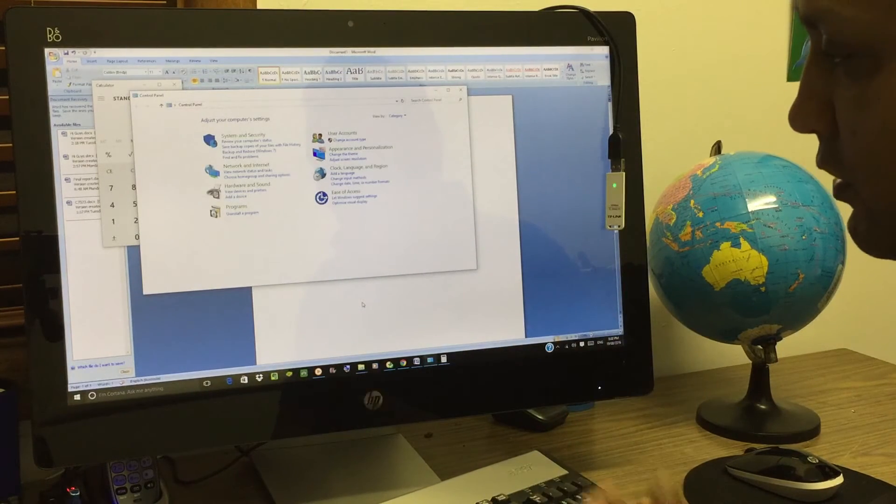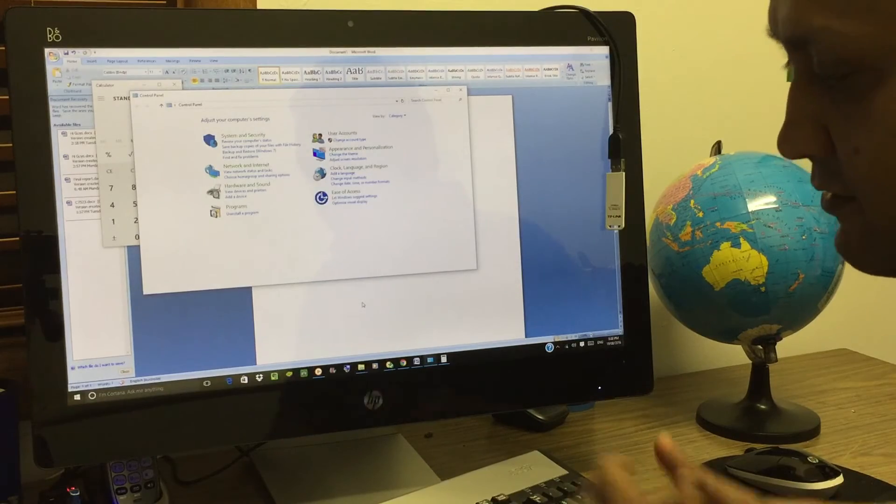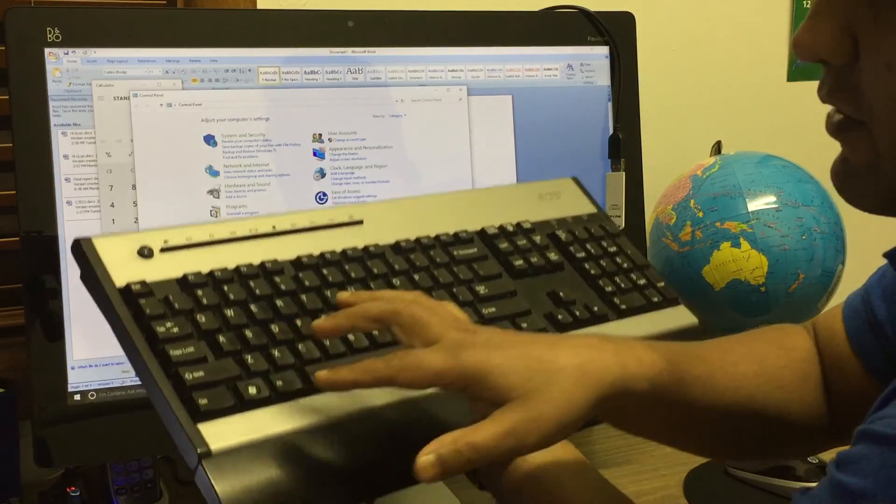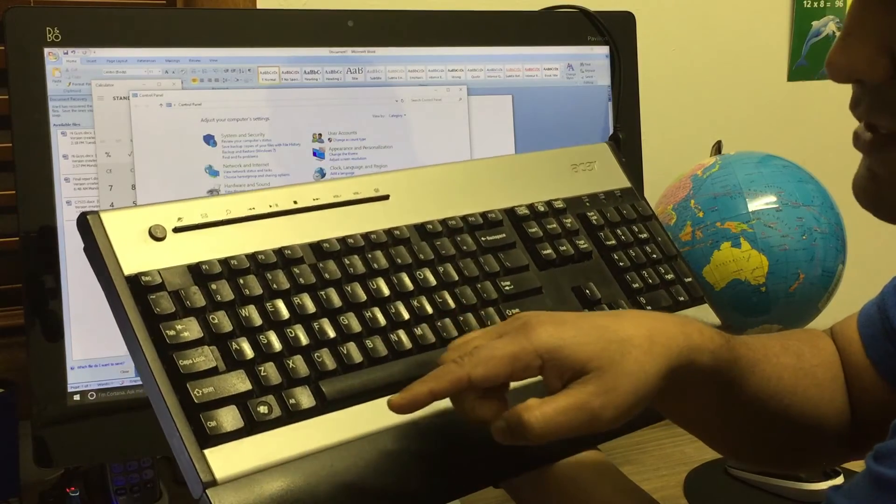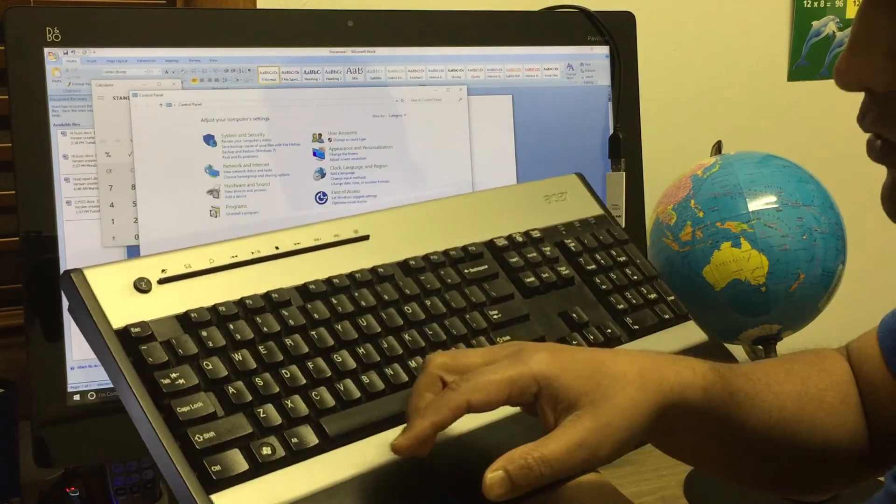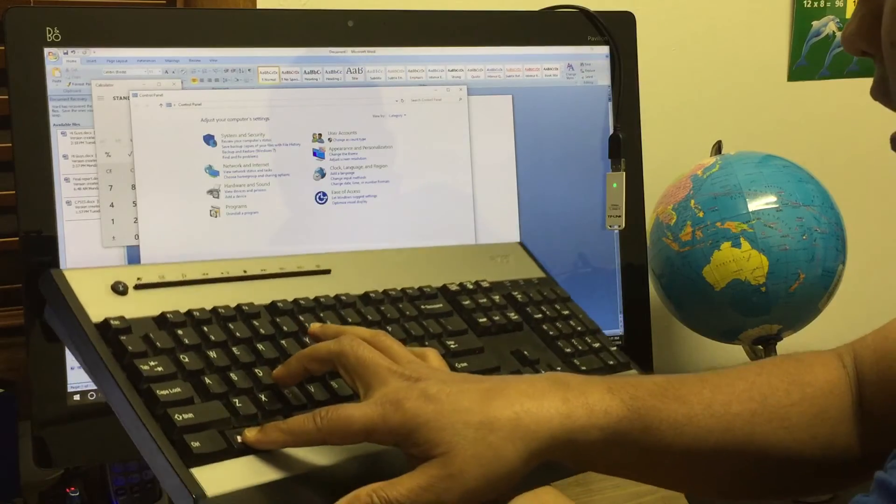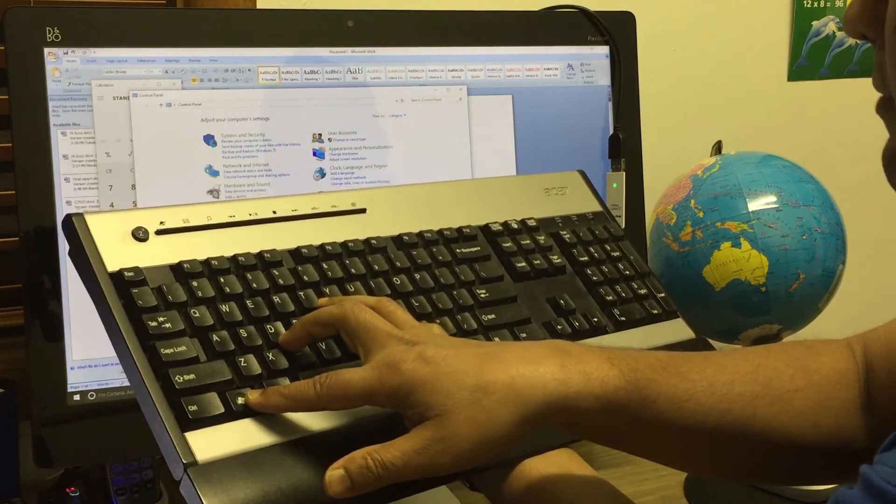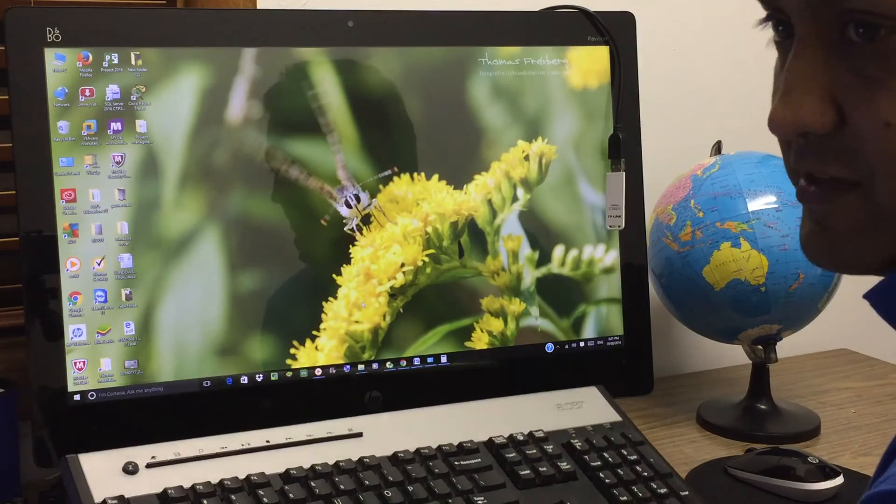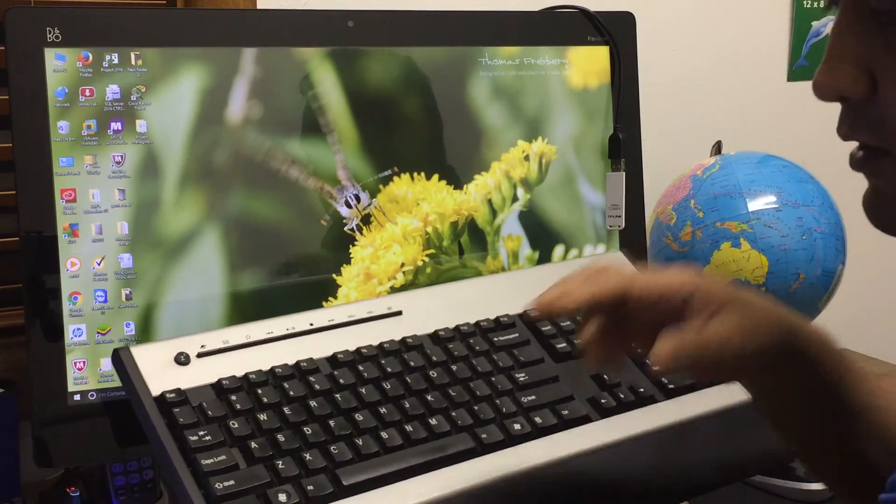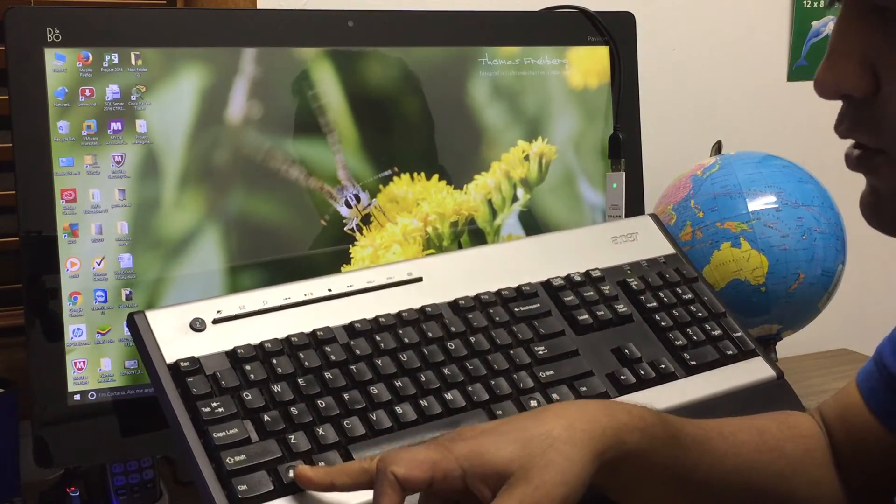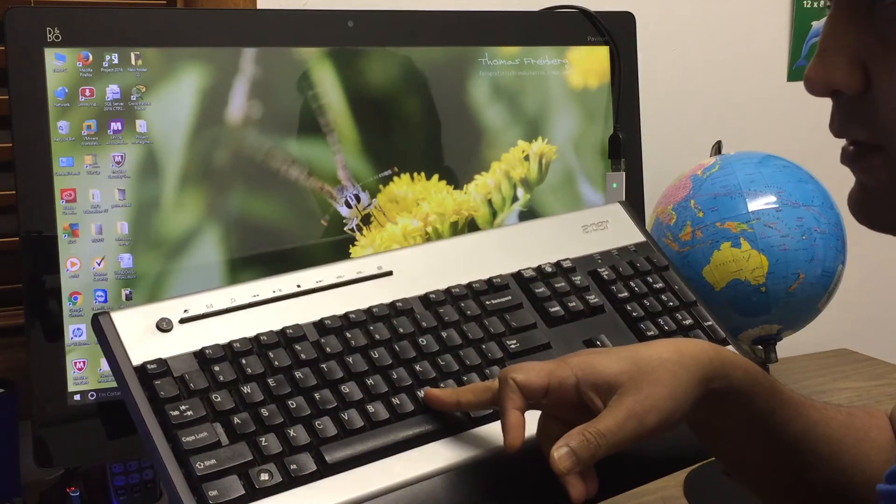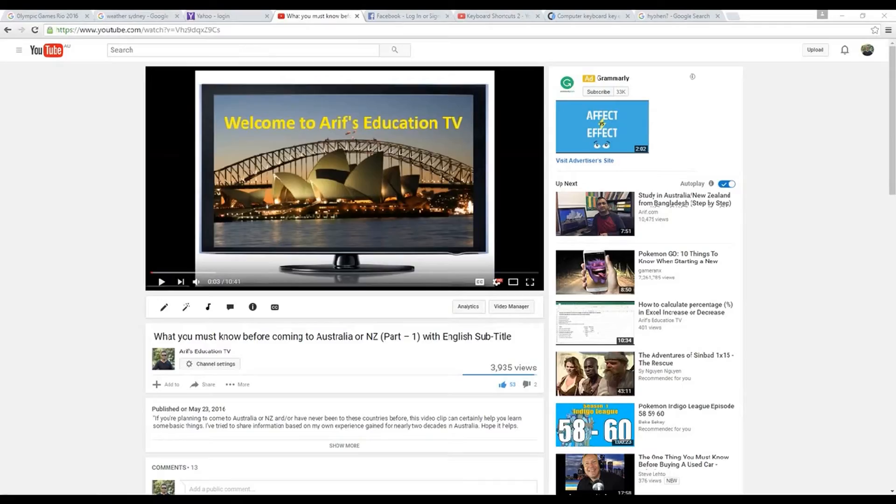The shortcut on the keyboard function in this case is the Windows function that I was showing you before, which is located between Control and Alt. So you press Windows function and M on the keyboard, the letter M, and you will see that all have disappeared. So again, while you press the Windows function, you need to press M to be able to minimize all the programs.